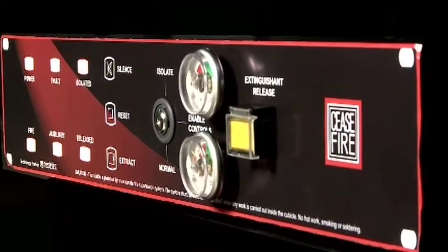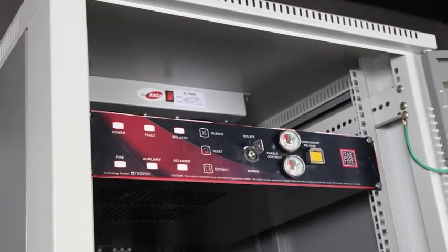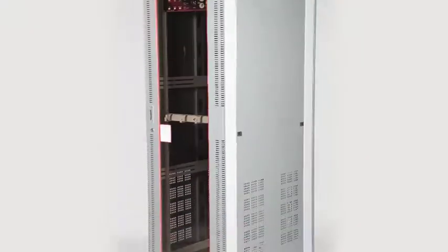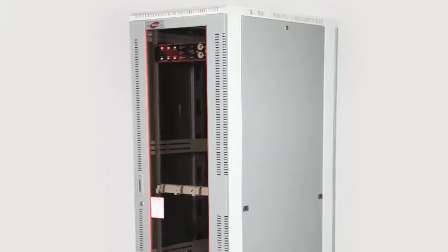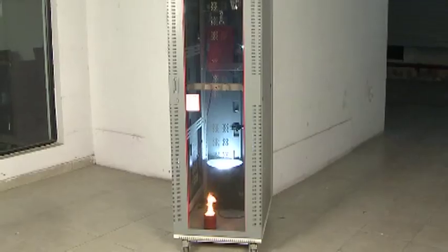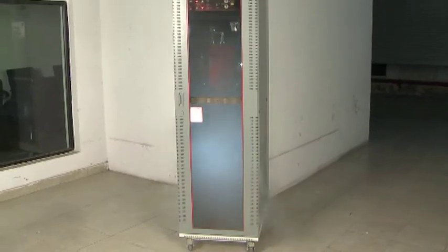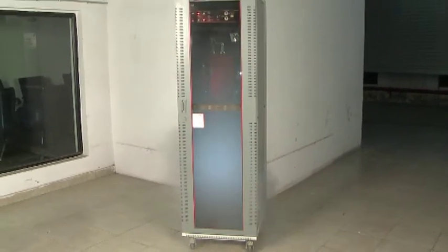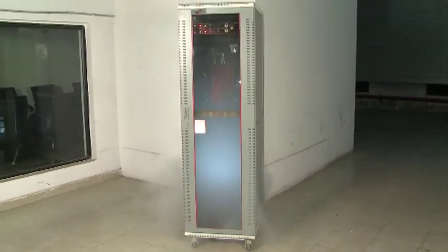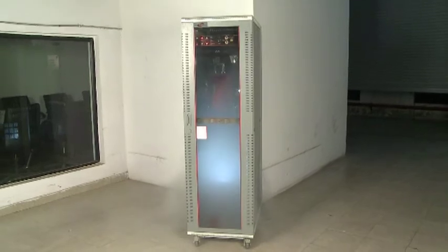The need of the hour is a system that works in a contained space of a server, one that swiftly gets into action, effectively putting out the smallest trace of a fire in a server rack without causing any damage to the server.